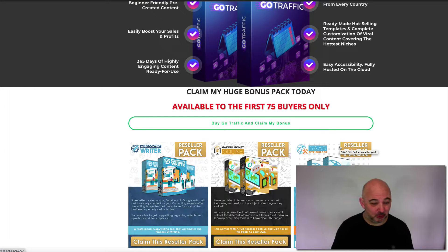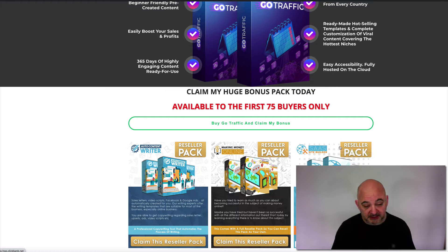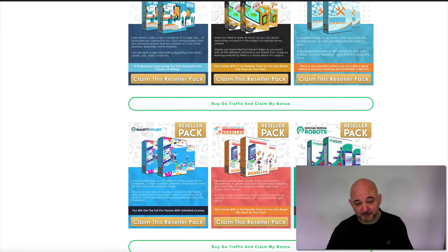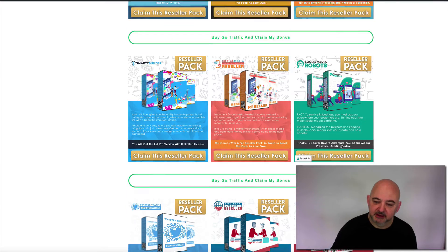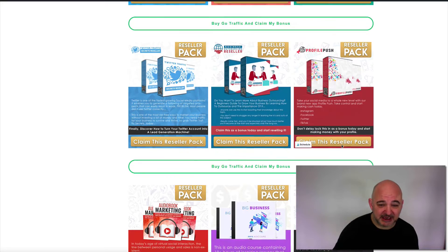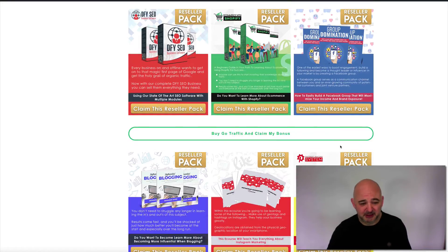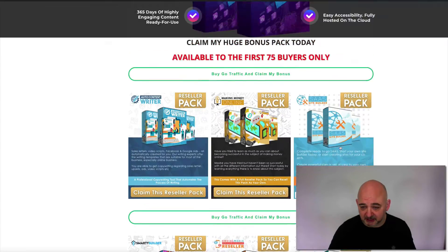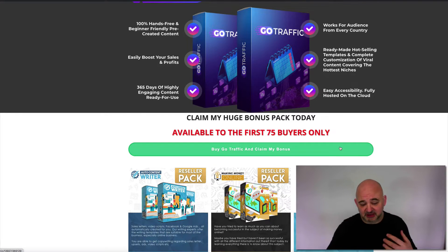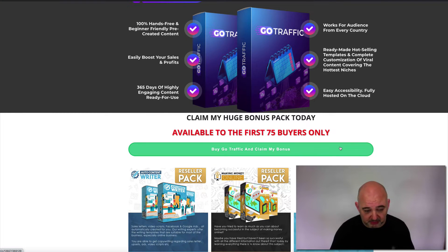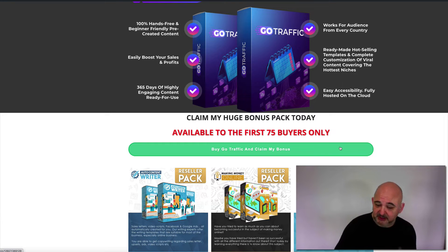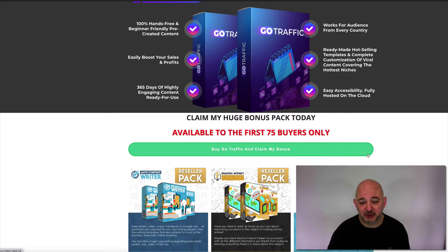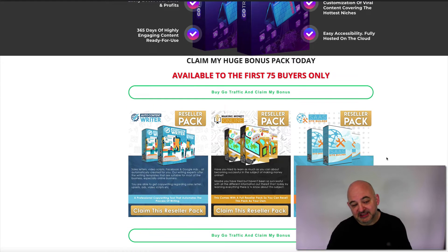Welcome to the bonus page for Go Traffic. There's a huge amount of reseller packs available — over 80 inside the members area. With these reseller packs you get the sales page, the thank you delivery page, access to the product, graphics, banners, ads, and lead pages on some. It's a whole collection you can start using straight away.